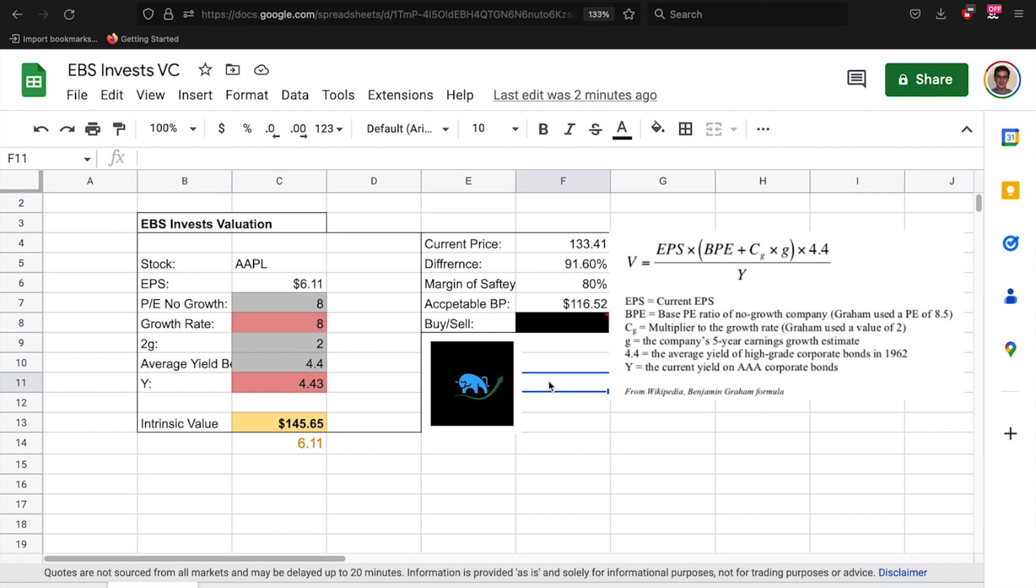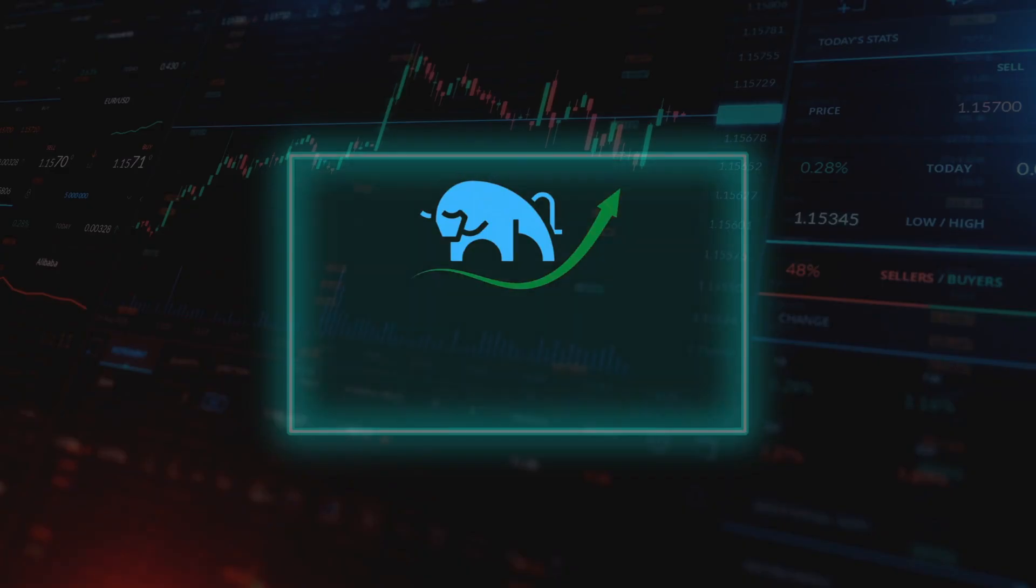And please, I'm serious, if you have any questions about the calculator just let me know. But a copy will be down there in the description for you to take and I'm really looking forward to you guys utilizing this for your own portfolio. This has been EBS Invest, see you guys in the next one, peace.